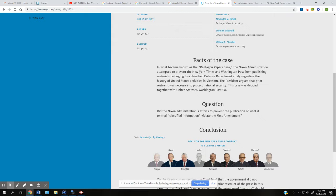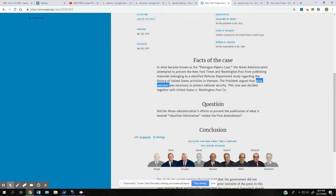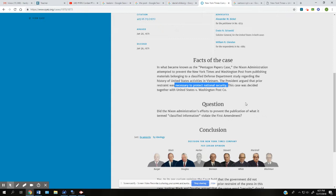So it became known as the Pentagon Papers case. The Nixon administration attempted to prevent the New York Times and Washington Post from publishing materials belonging to a classified Defense Department study regarding the history of the United States activities in Vietnam. The president argued that prior restraint, prior restraint means keeping something from being published, a government order keeping something from being published. And he said it was necessary to protect national security.